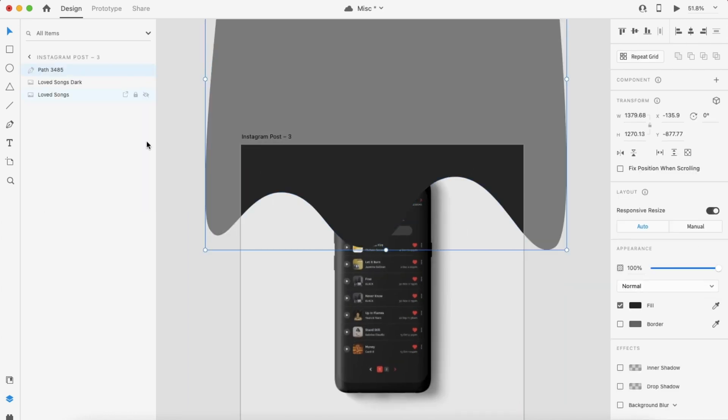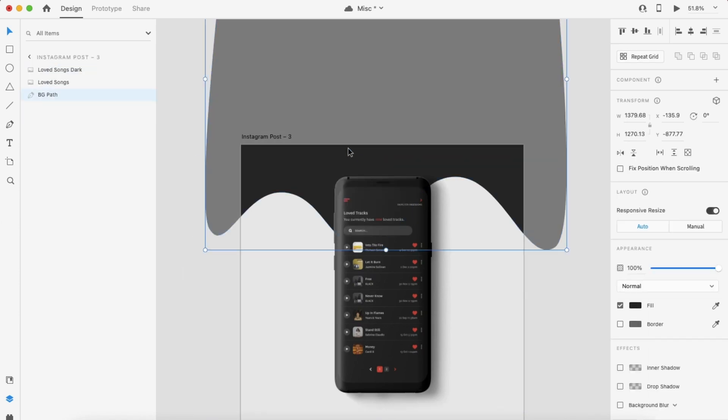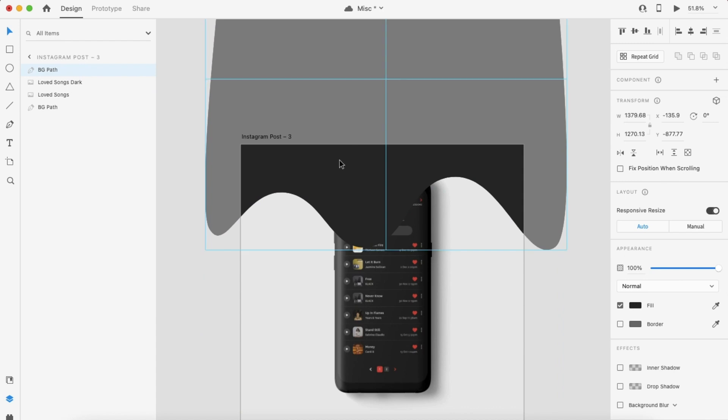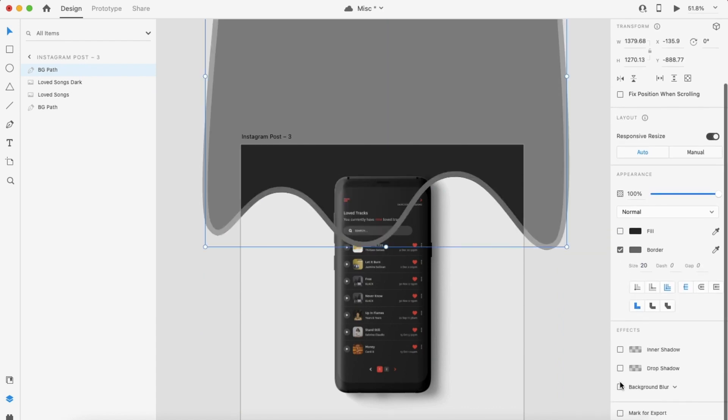Once I'm totally satisfied with the shape I have, I will go back and change the fill color. As usual, using the eyedropper tool, I want it to somewhat match the background of my phone model.